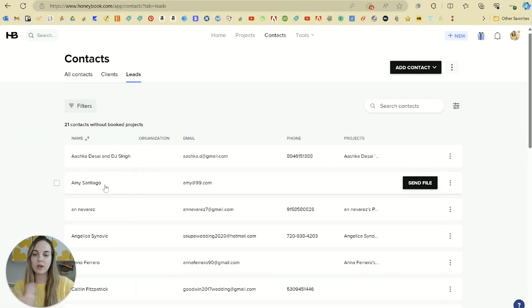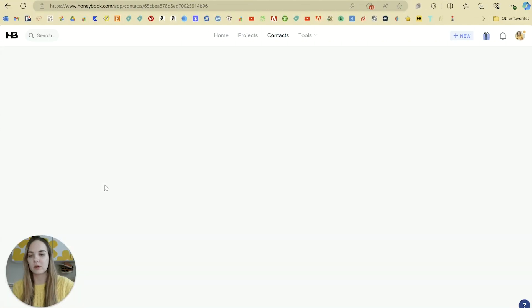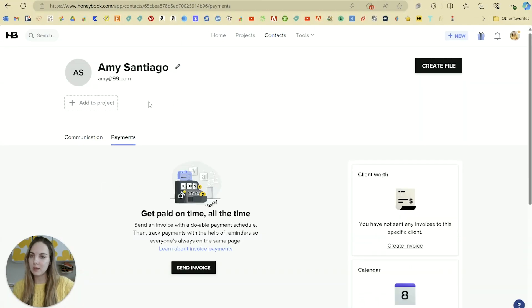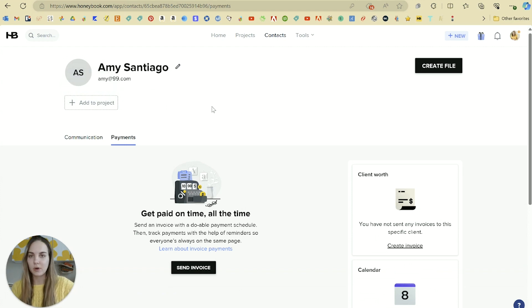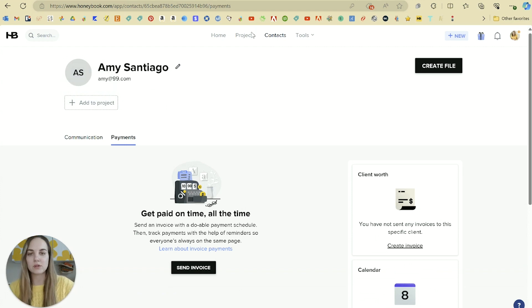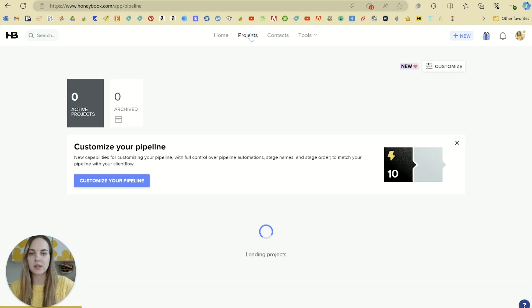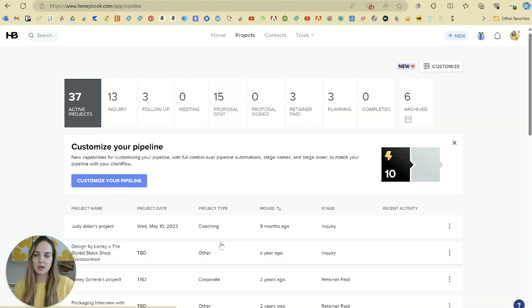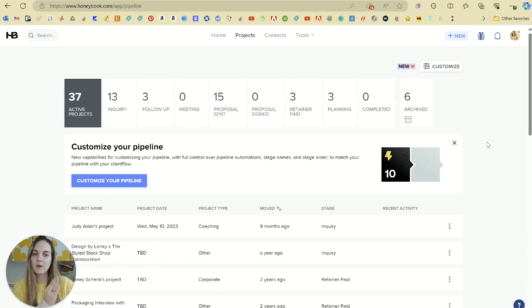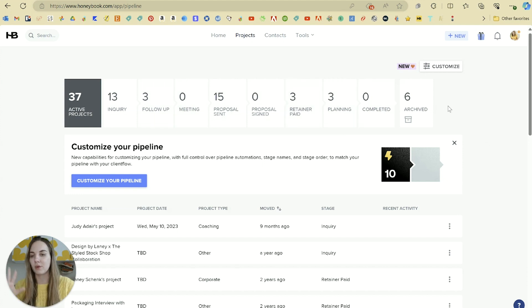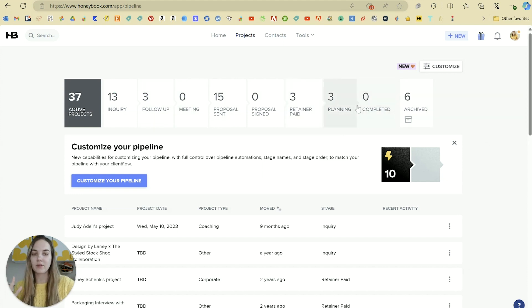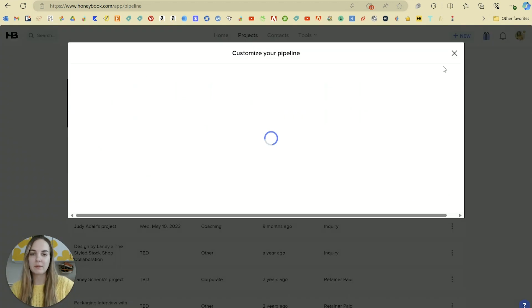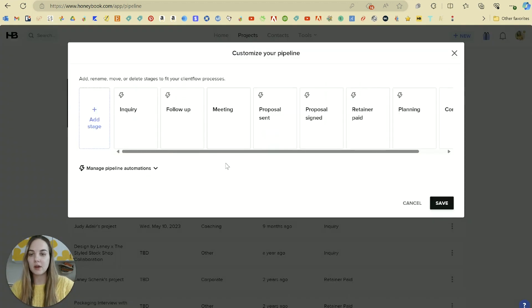Now that we have our contact that we want in here, how would we start a project? We can go into Amy's name and then we can add her to a project, but there are a couple other ways you can do this as well. I'll click on this projects tab to show you what this looks like. So your pipeline is what you see at the top, and this is basically the whole process flow of where everyone goes from lead all the way through a completed and archived project.